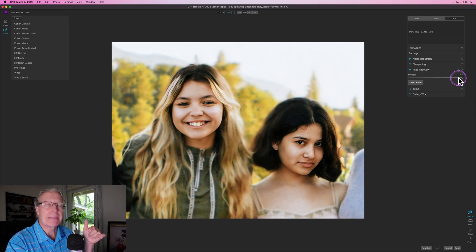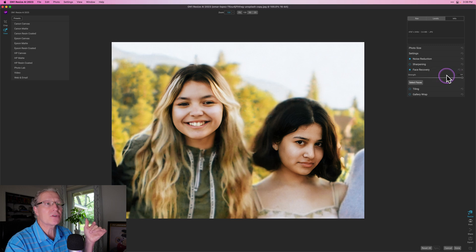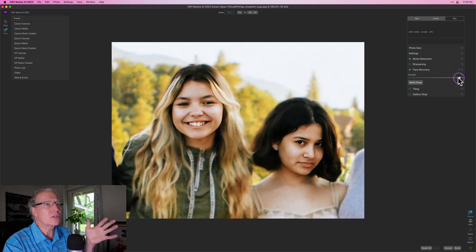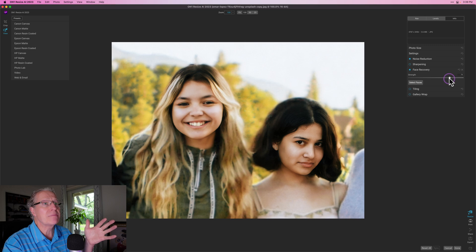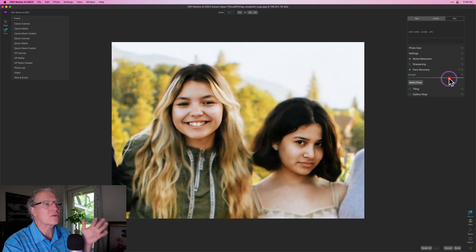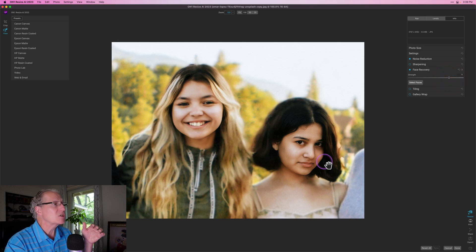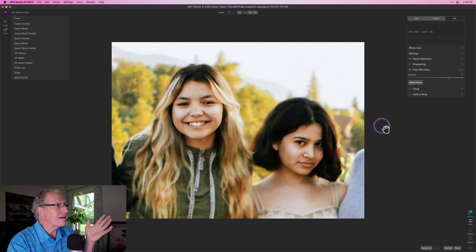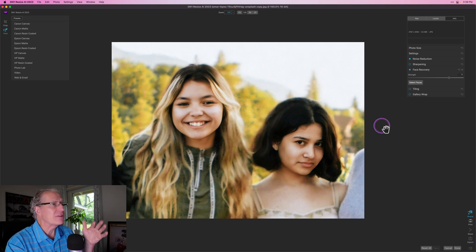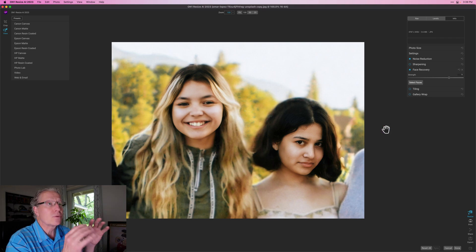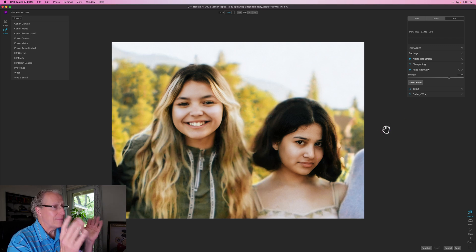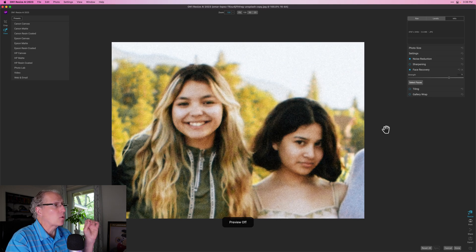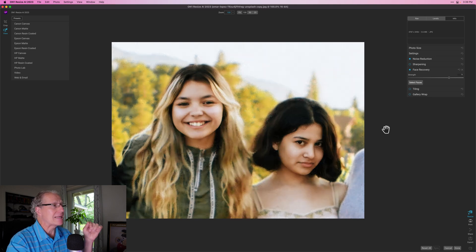And that's a nice thing about it is you have this strength slider. So you might say, I like it, but maybe it's a little bit overdone. So you can just dial this back. So maybe I'm going to want to go to 75 or so. And it's just going to adjust that accordingly. And honestly, it's 75 with noise reduction. I just think that looks incredible. So there it is before and after.